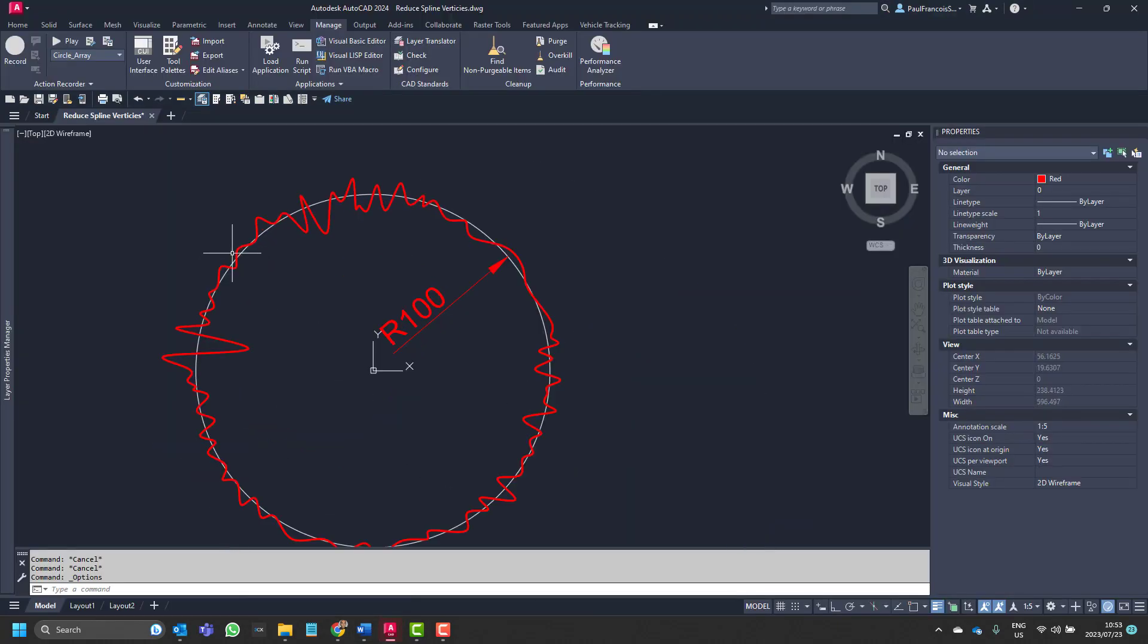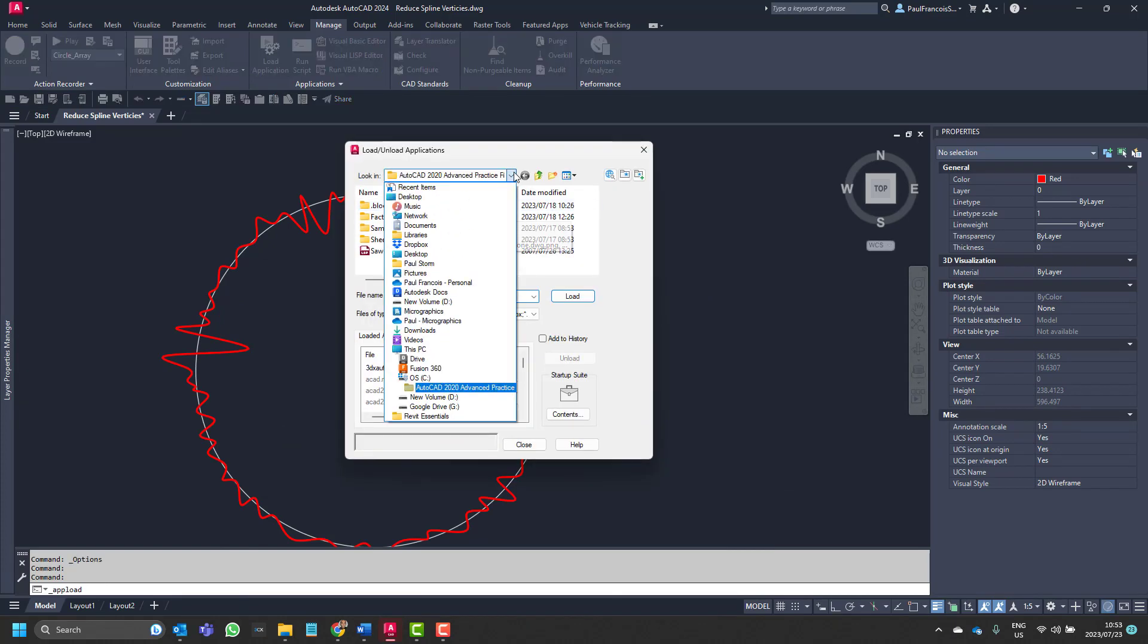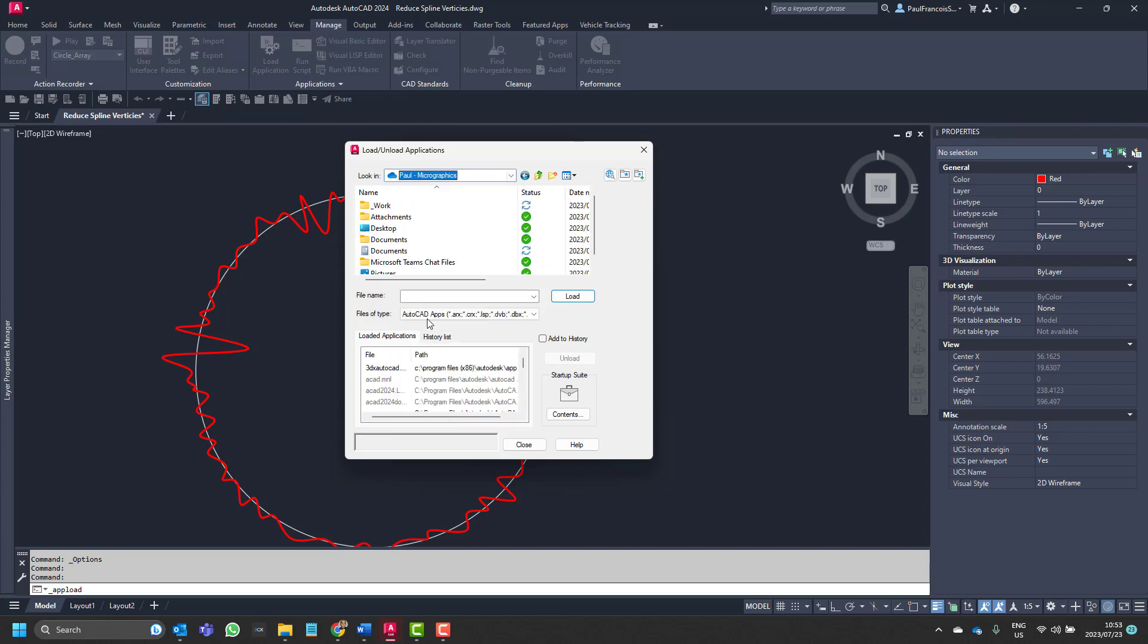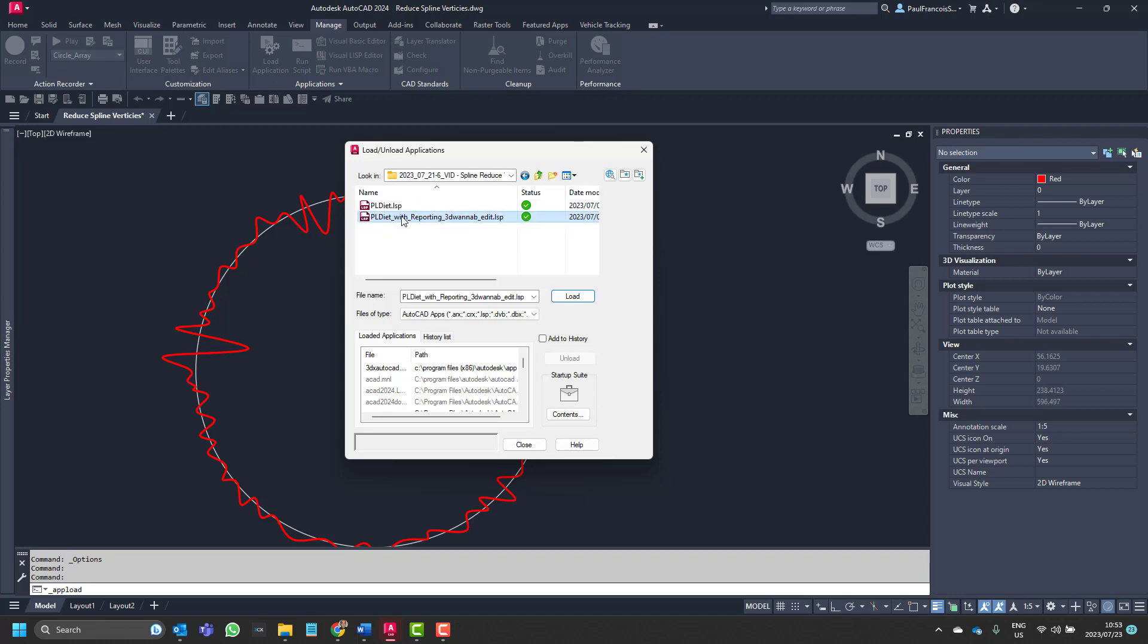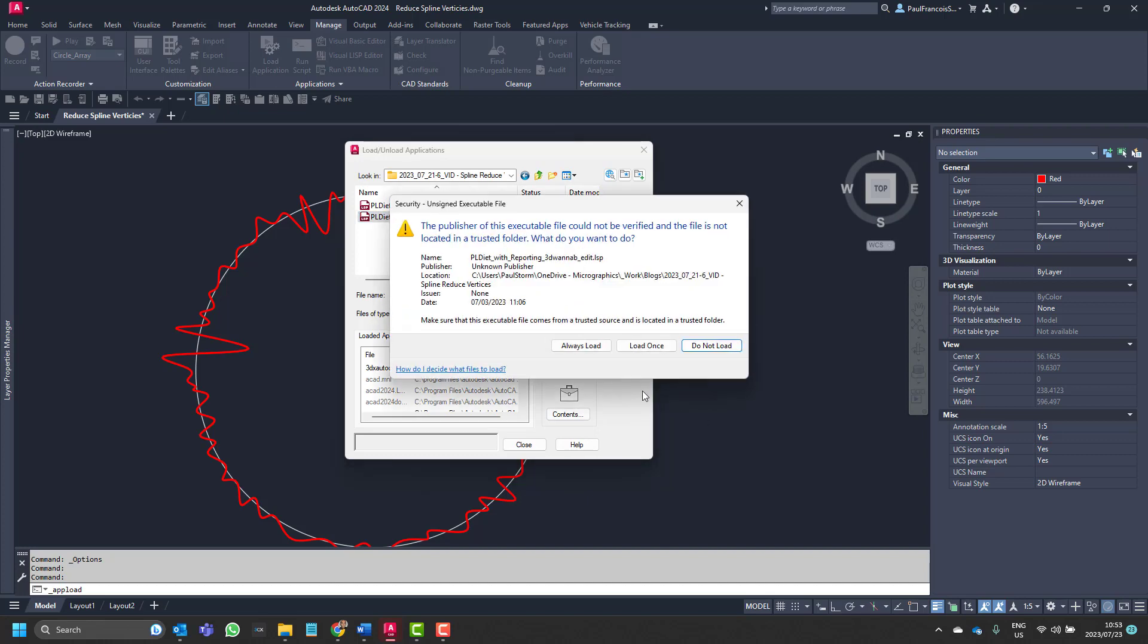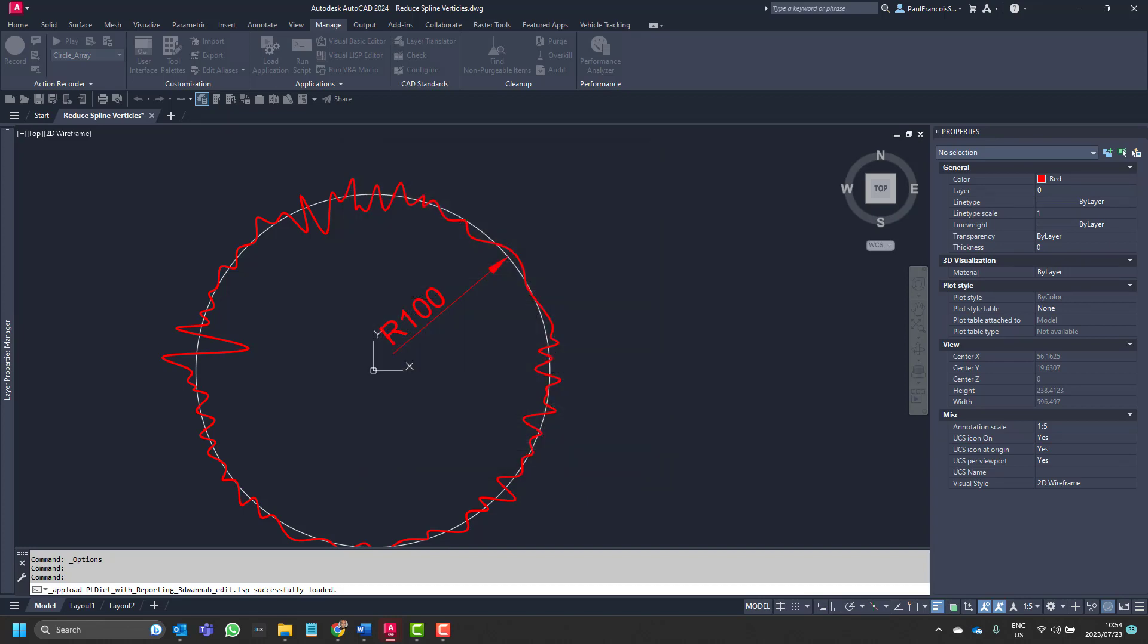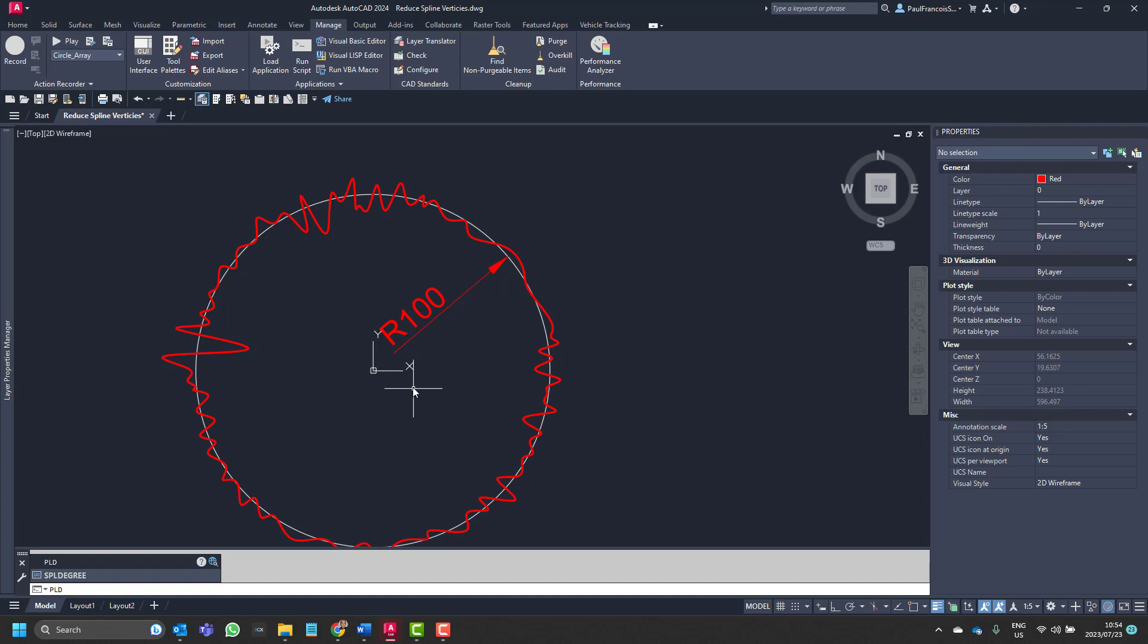And then what's left for us to do is to load that into AutoCAD. Okay so here we can load that file and if we worked with it a lot then we can even put it in our startup suite so it loads up every time. I just want to load this once. And then I can run that using the PLD command.